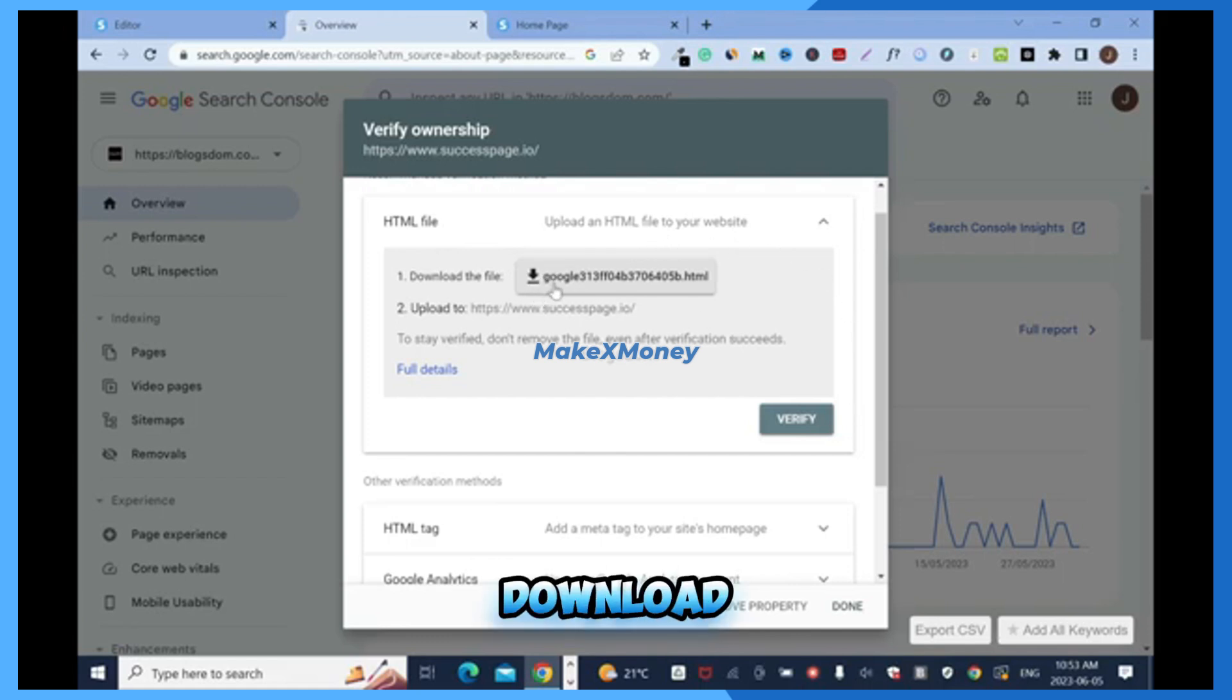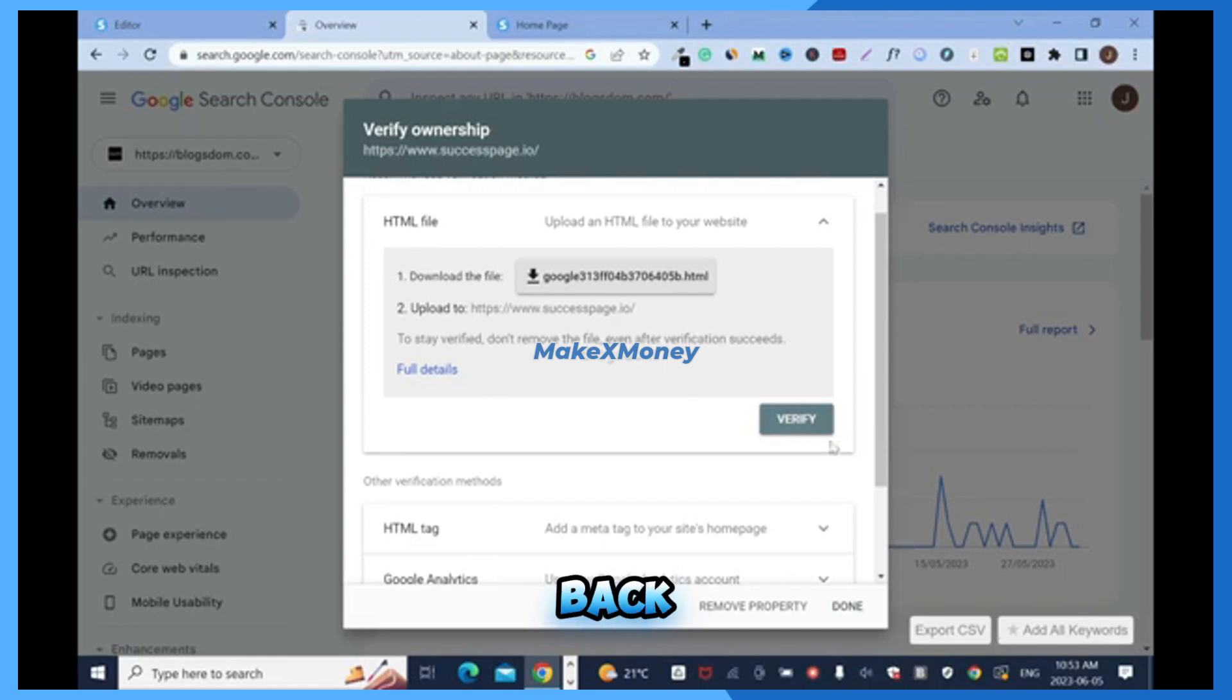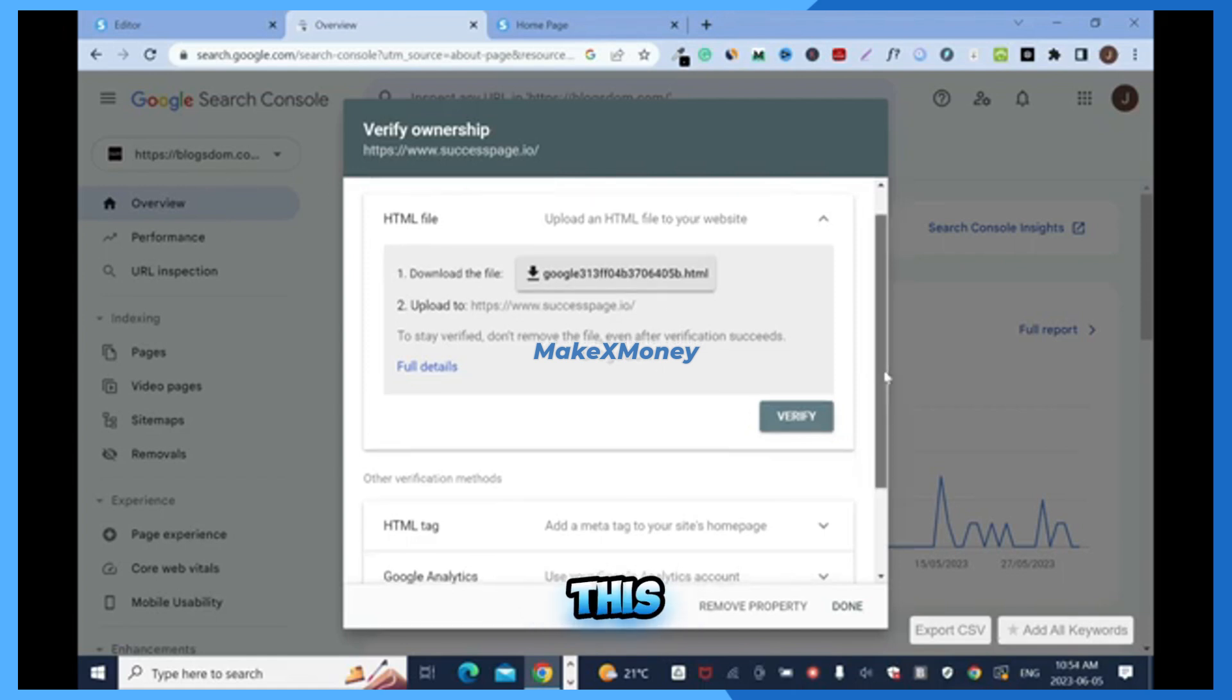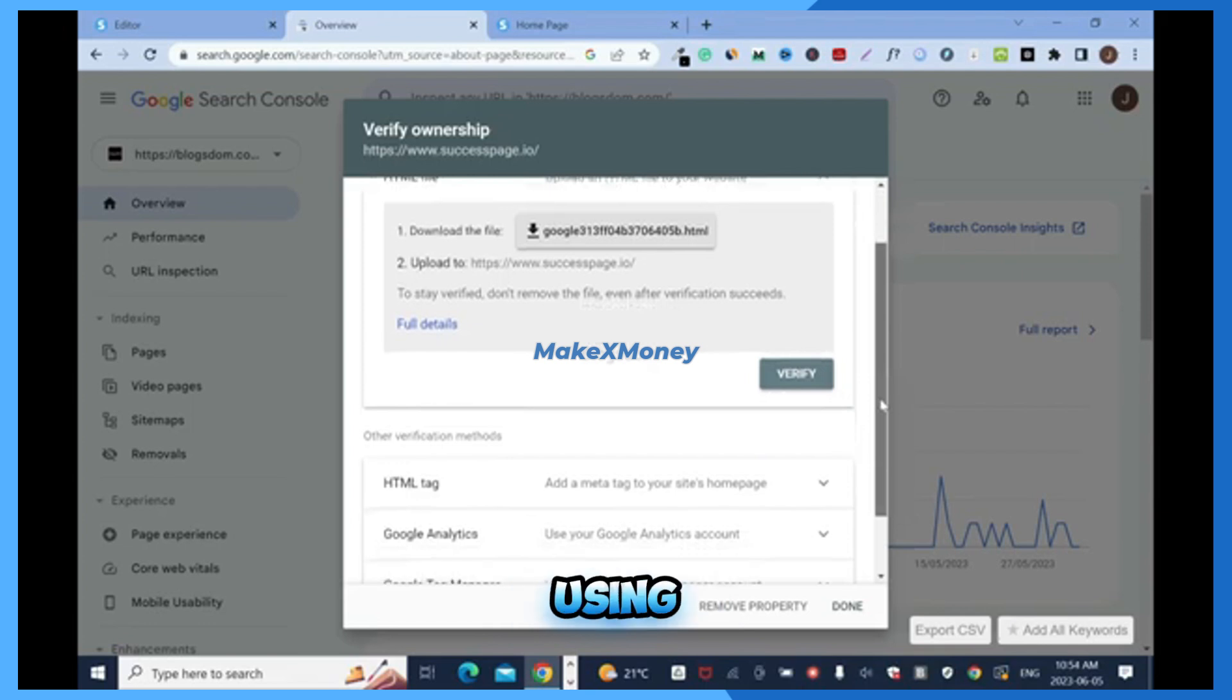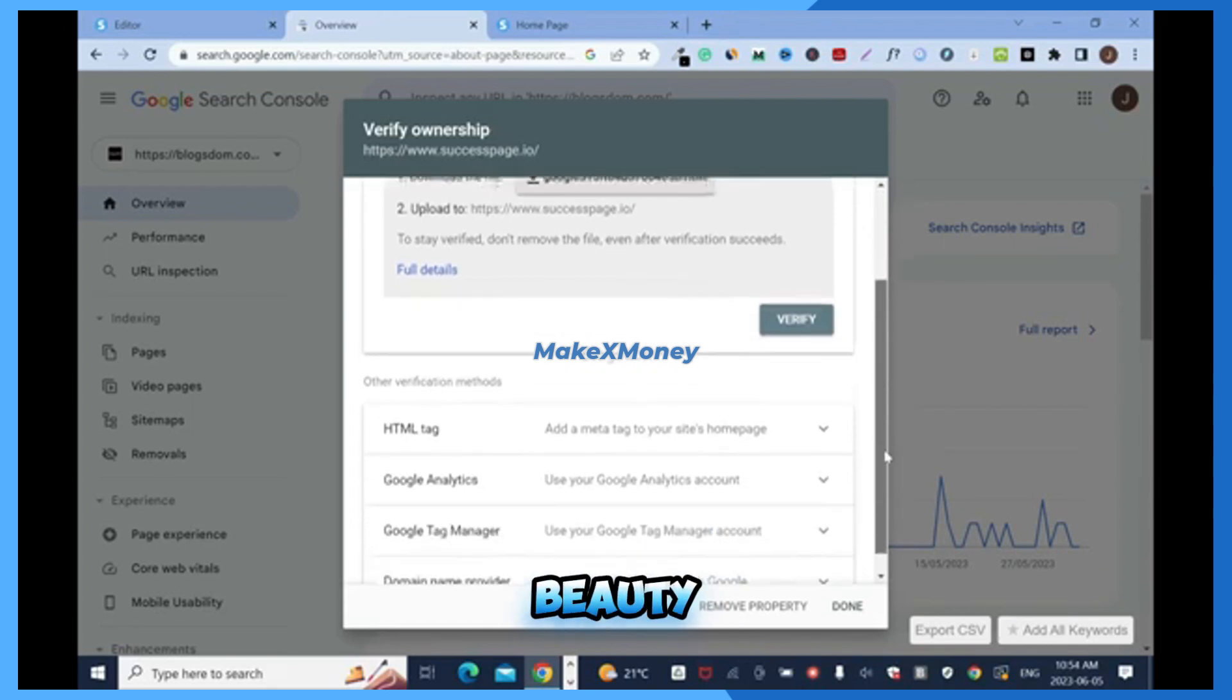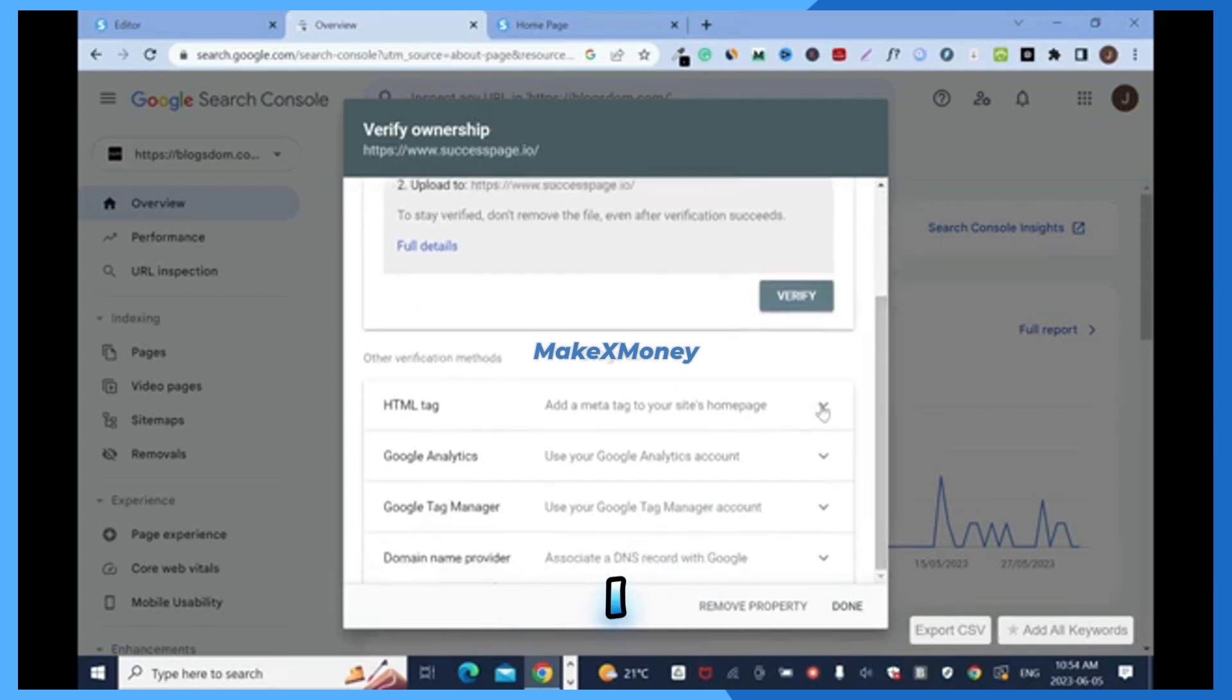Then after you come back here and verify. But in this tutorial I'm not going to use it because I'm using website builder. So I prefer this one, HTML tag.